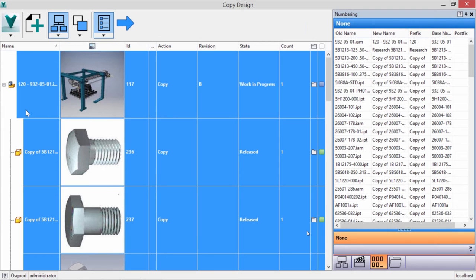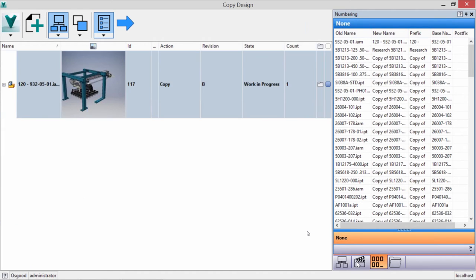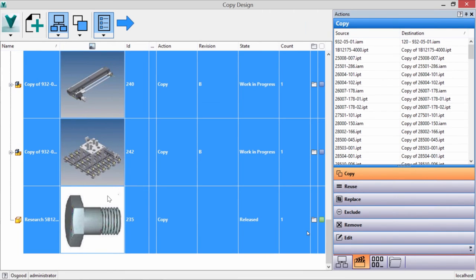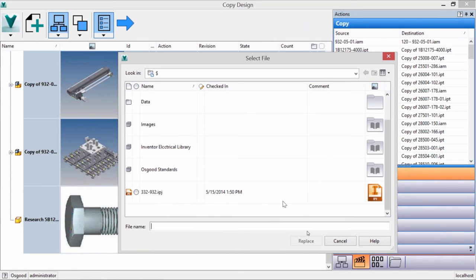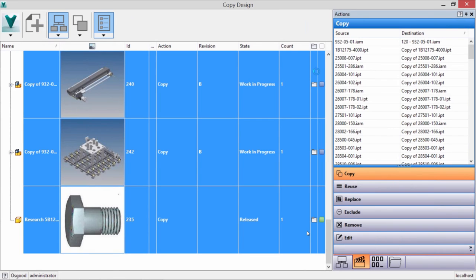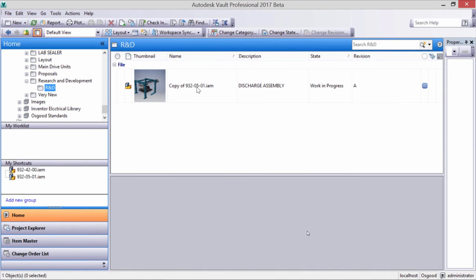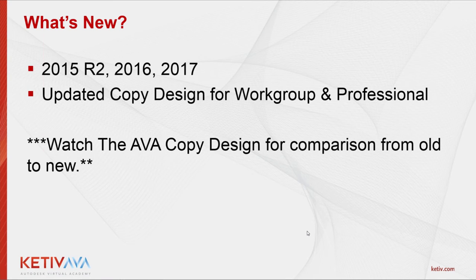Let's do some review of copy design. For Replace, I can select any existing component — for example a sub-assembly — choose to replace it, then browse through Vault to search for an existing file or assembly I want to swap in. That will create the new copy of the file set within Vault Professional. Back in Vault Pro, I can see the new Research and Development folder with the new copy assembly we created earlier. We could then open this in Inventor and start removing components, parts, and assemblies we don't need.